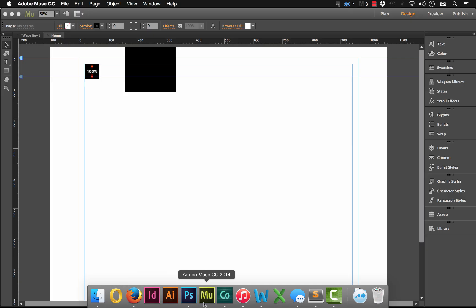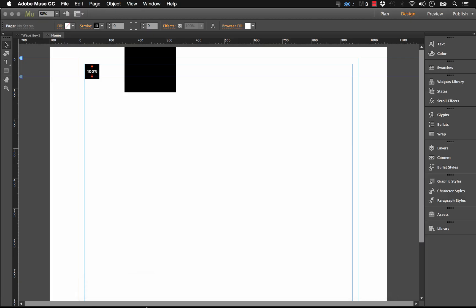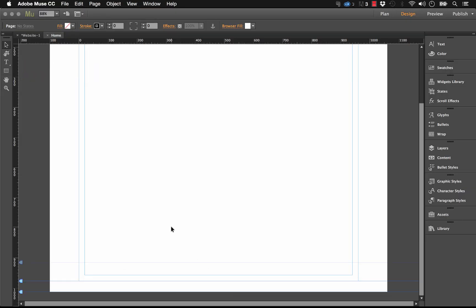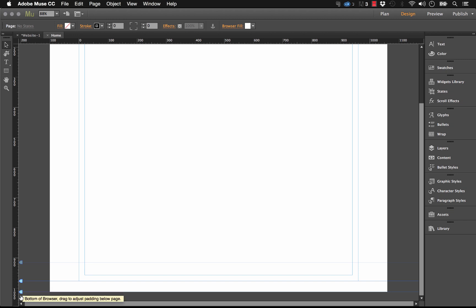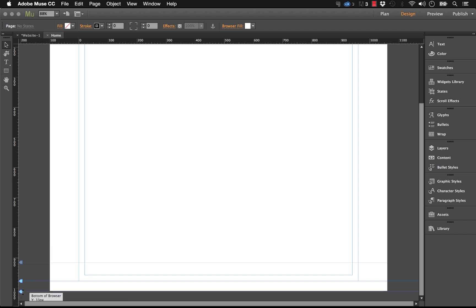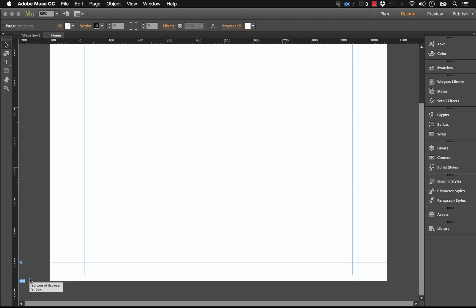As you can see right away, it spans the full height of the browser. Now one thing that I do want to point out here is you're noticing a little gap on the bottom, and that's because if you scroll down in Muse, we've got these two kind of guides: we've got bottom of page and bottom of browser.